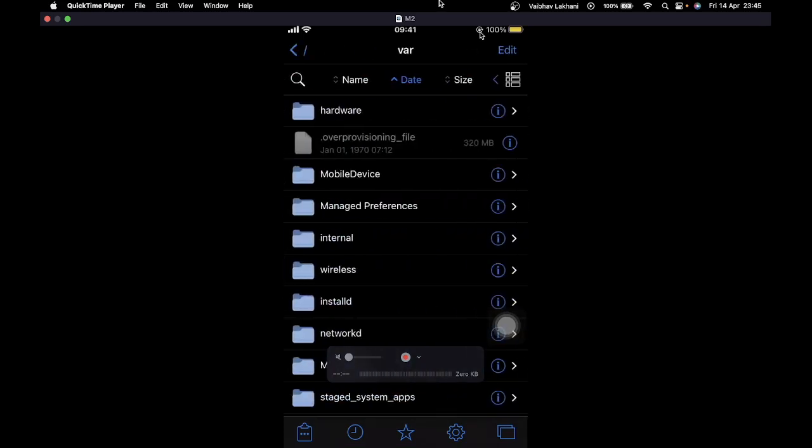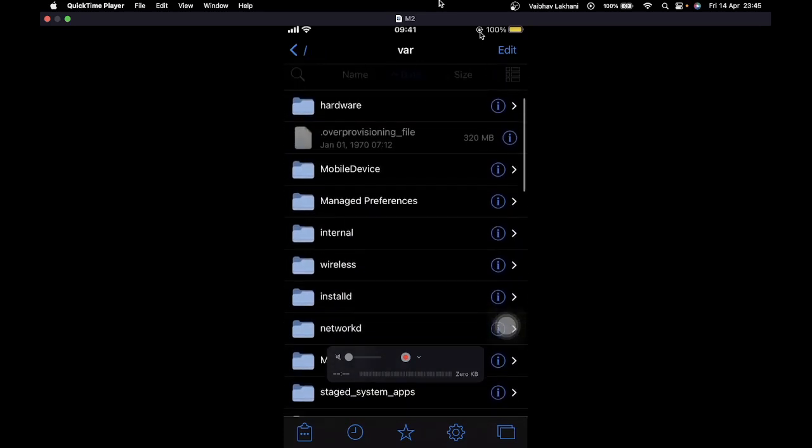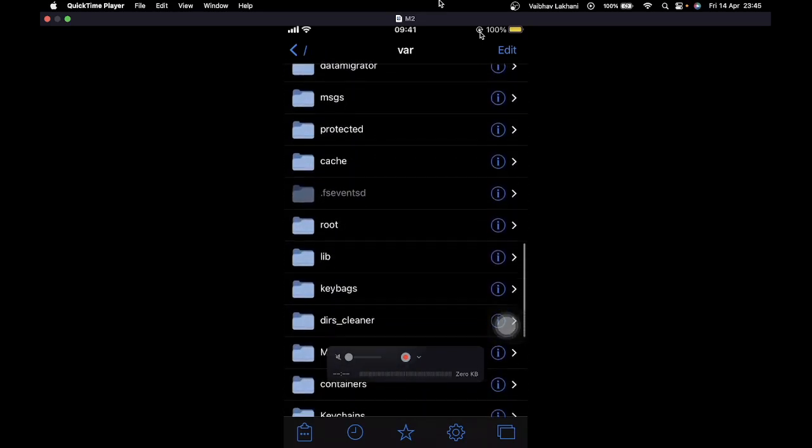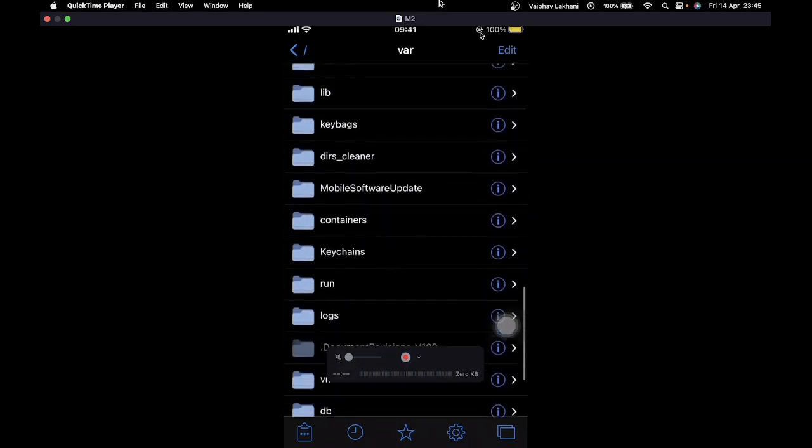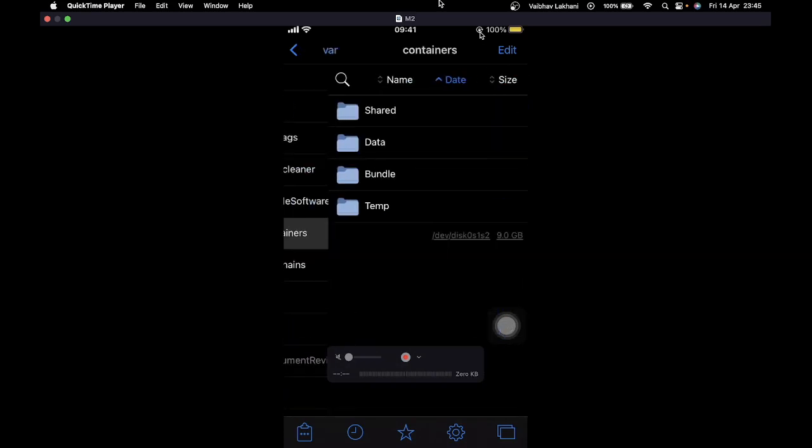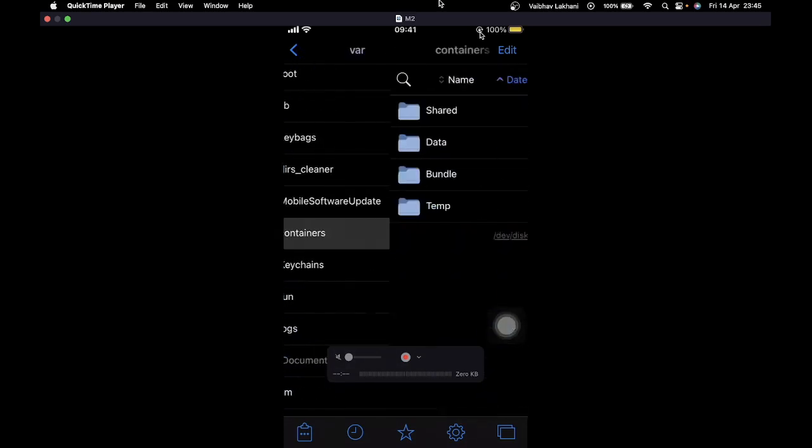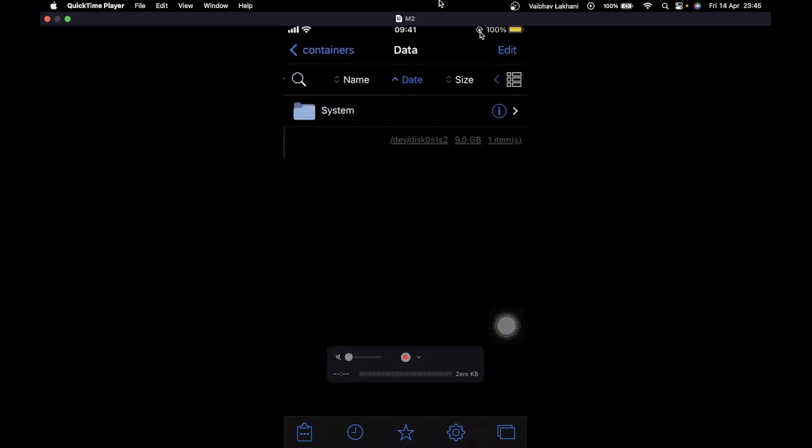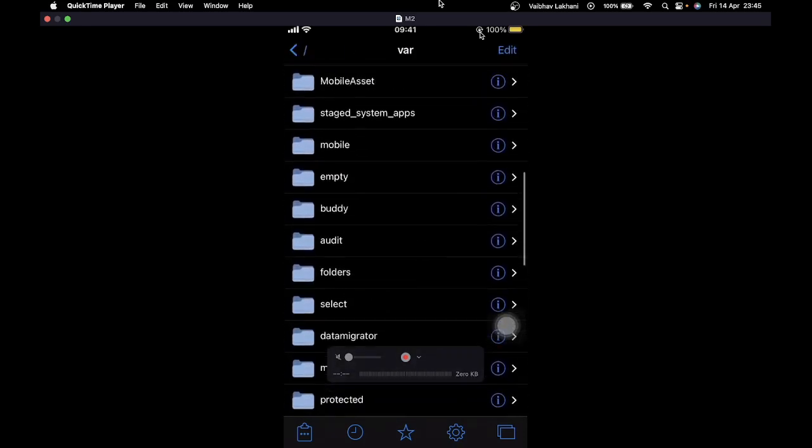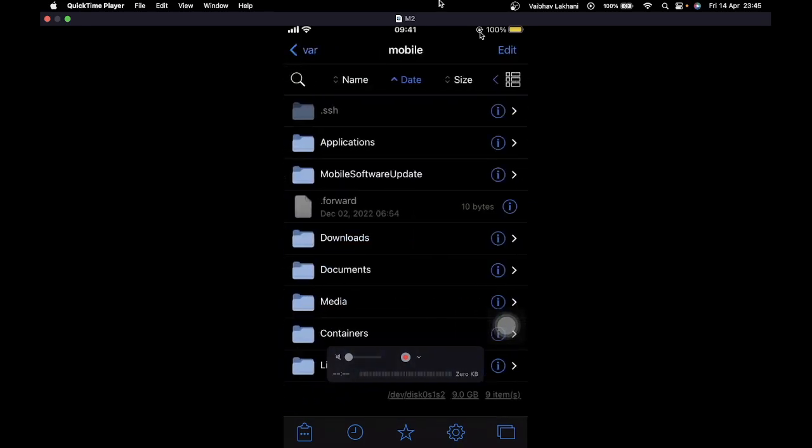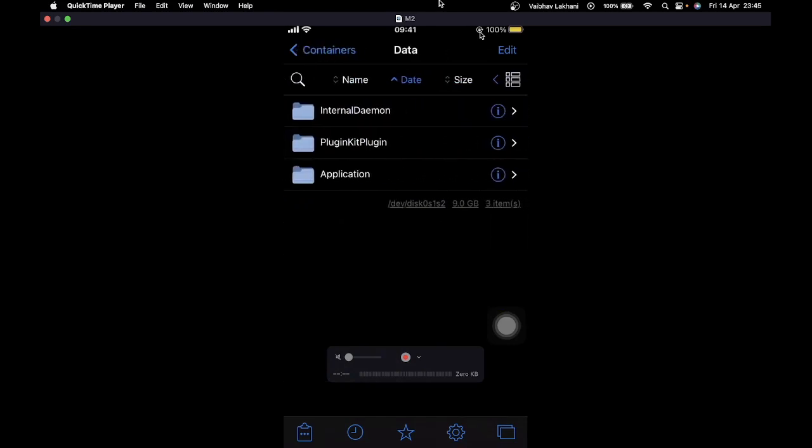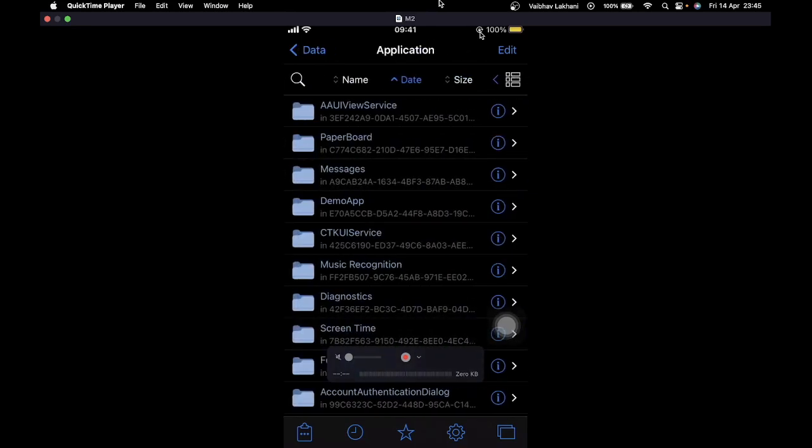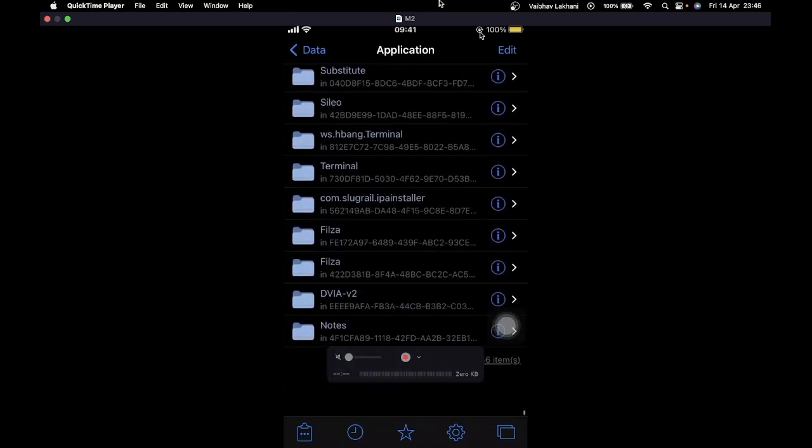Let me search for mobile. Okay, sorry, by mistake I entered containers. It's inside mobile. Inside mobile, go inside containers, then inside data, then inside the application folder. Search for the folder name of the application, which is DVIA version 2.